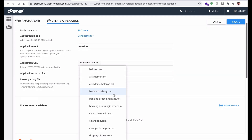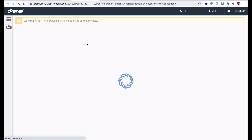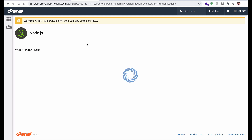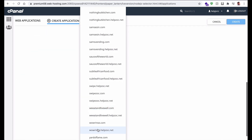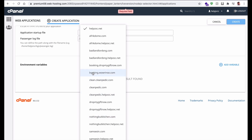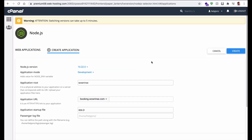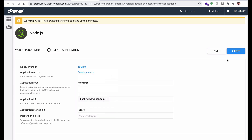Once the domain is created, go back to Setup Node.js App and refresh the page. Scroll down and select booking.wawrins.com. Set the application root to 'wawrins' and the application startup file to app.js. Leave the environment as Development for now, or change it to Production if needed. Select Node.js version — I'll go with 10.12.0 — then click Create.